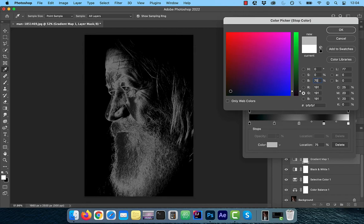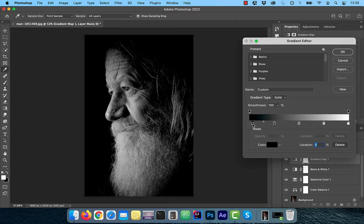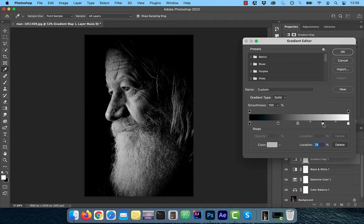Now, this gradient ramp acts as an advanced levels adjustment. You can now play around with the individual stops to make tonal adjustments to the image as per your requirement.